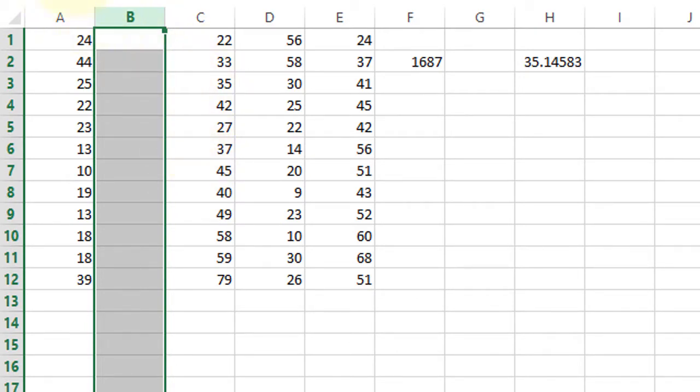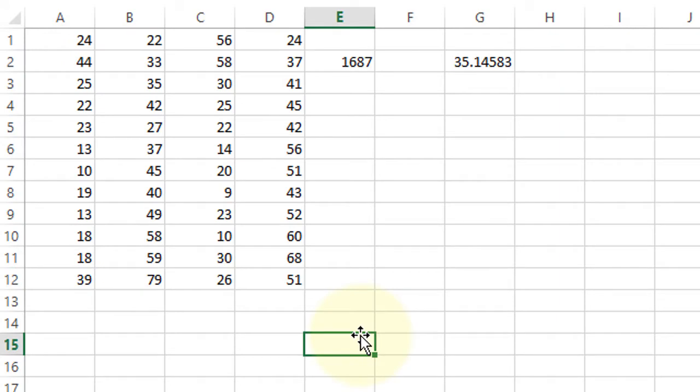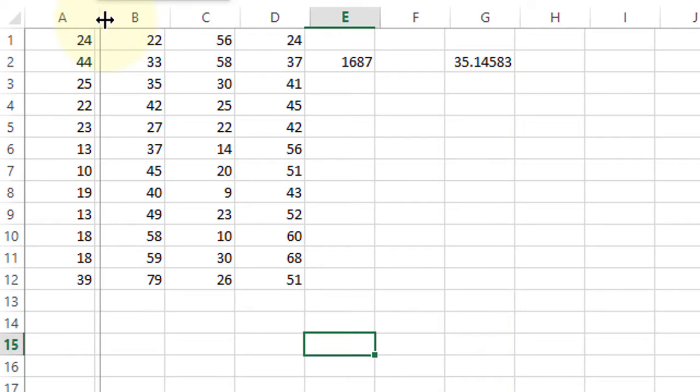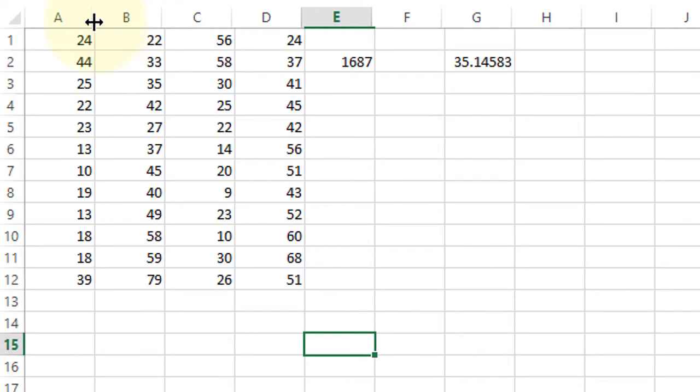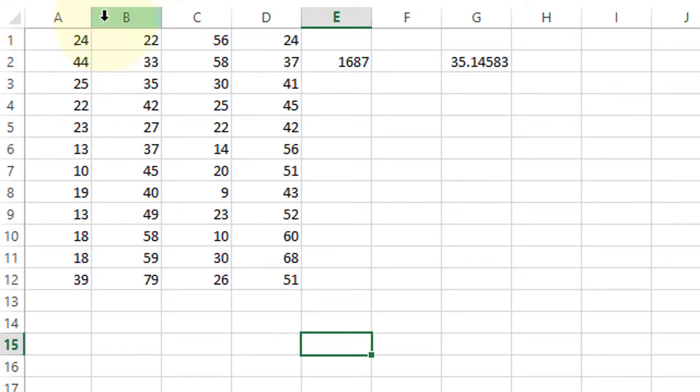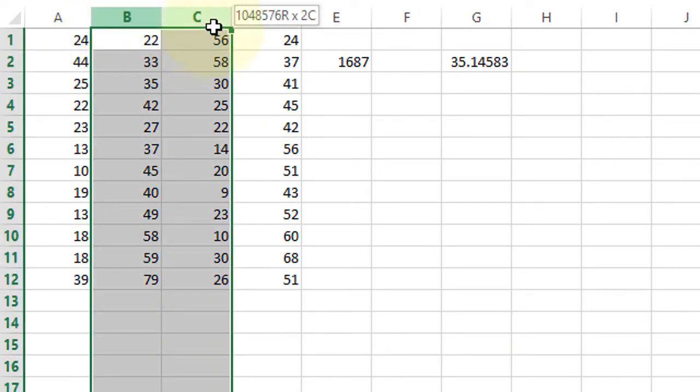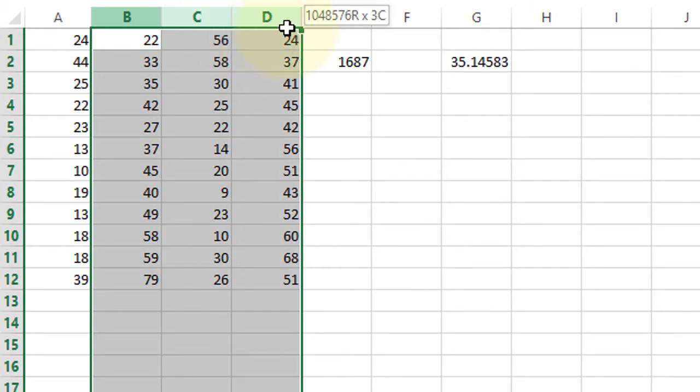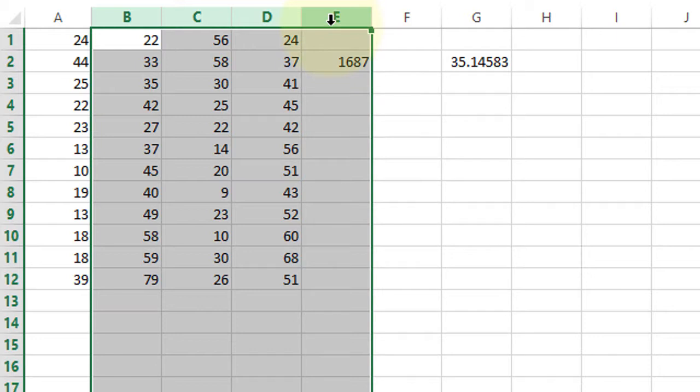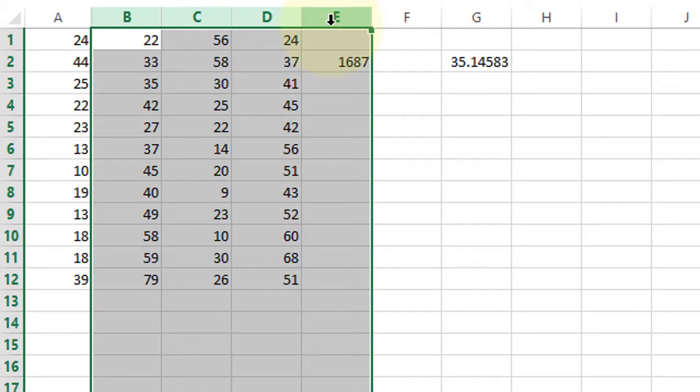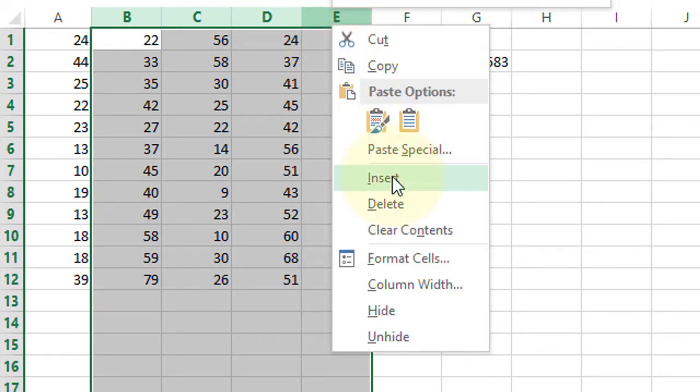This is one column. And if you want to insert multiple columns, press and select four new columns, then right-click your mouse and click on insert.